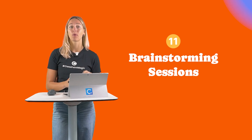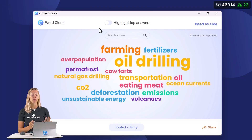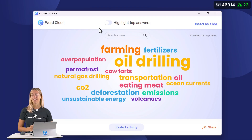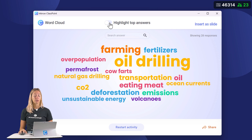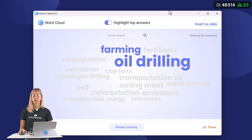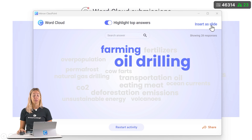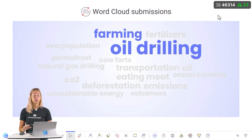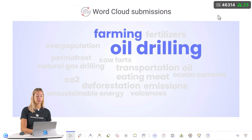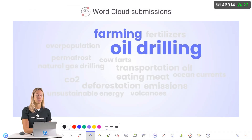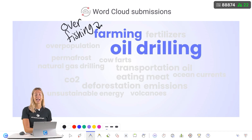Number 11: Brainstorming sessions. Word clouds are particularly effective for brainstorming. Insert the top responses from your word cloud as a slide in your presentation for further discussion. You can add supplementary notes and details onto this to further the discussion with your class.